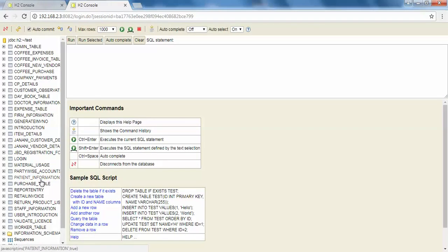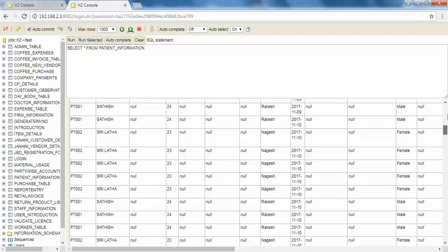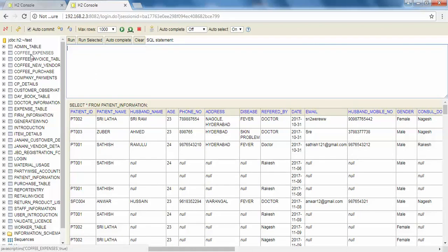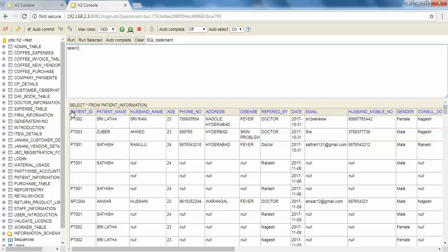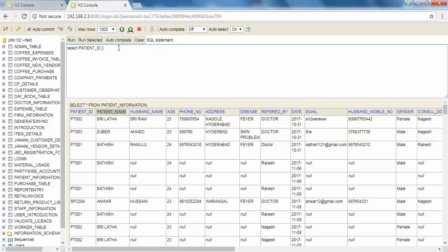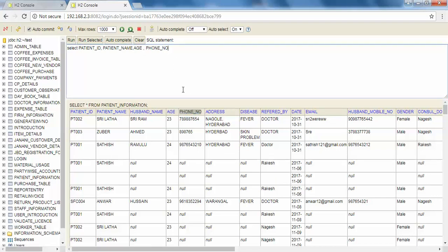I have some data in patient information here. There's a lot of data here, so I'll just write a query. Select patient ID, patient name, age, phone, and address.